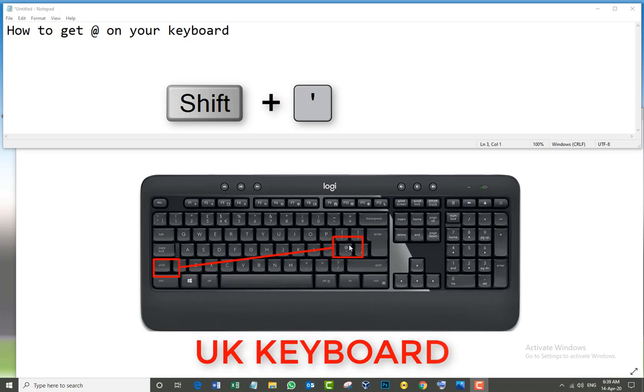Just press Shift and apostrophe, the one here. Shift on the left side and the apostrophe. I'm going to highlight it in red so you're not going to have any problem.